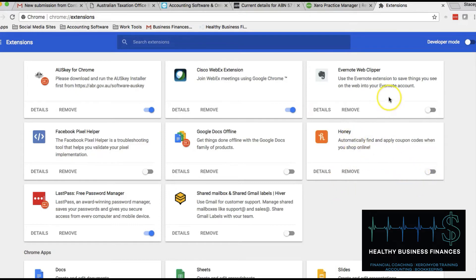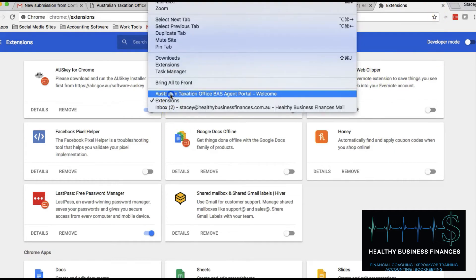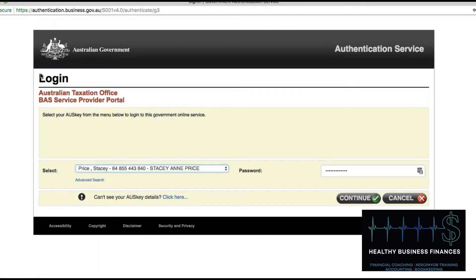So if I just turn off Evernote and Honey and go back to logging into the portal — all I've done is literally click two things — and now I can log in.